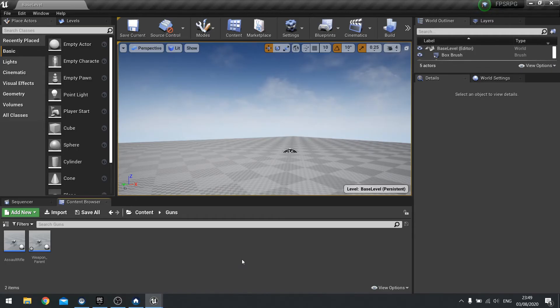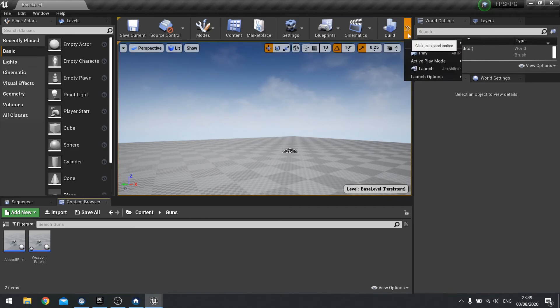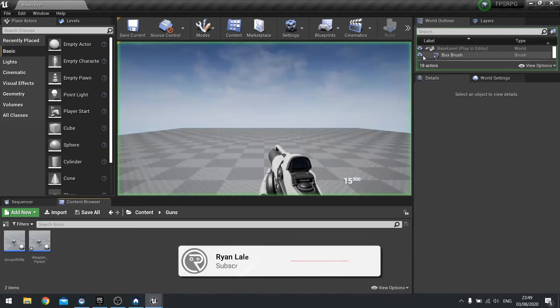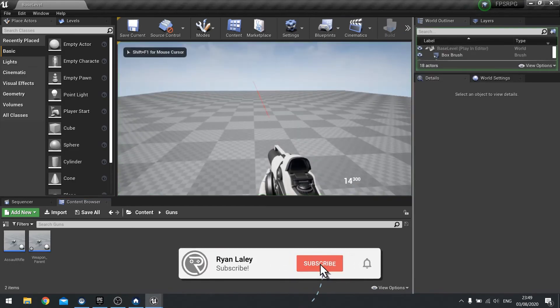Hello everyone and welcome back to our FPS RPG series. In this part we're going to work on the task of reloading our guns.